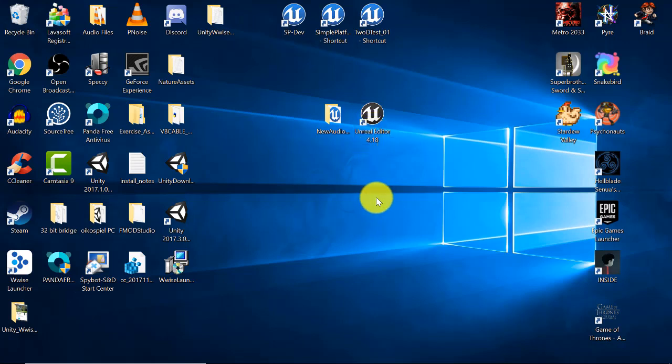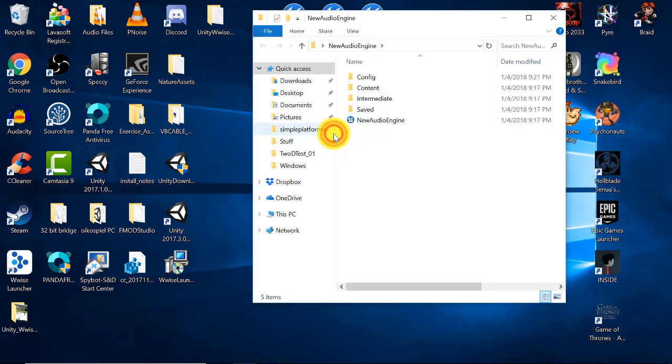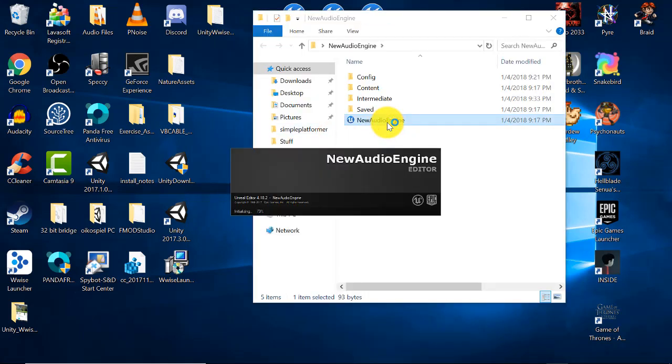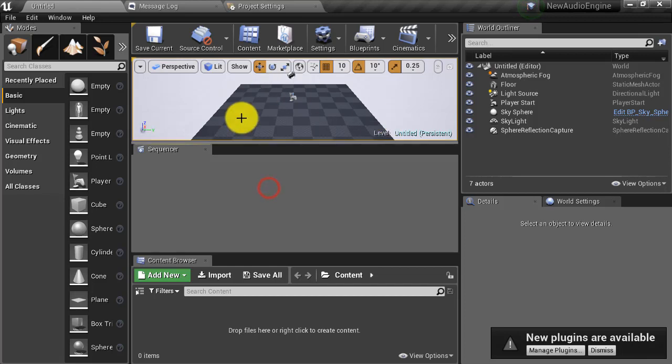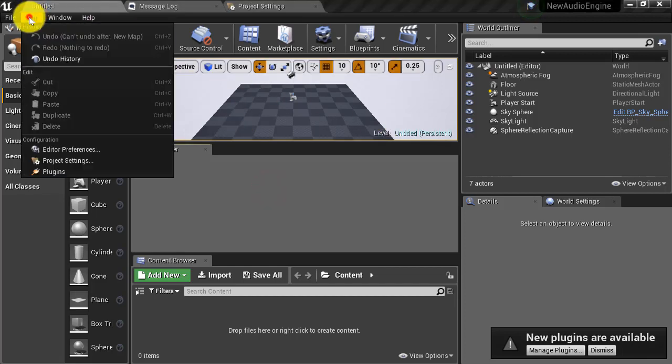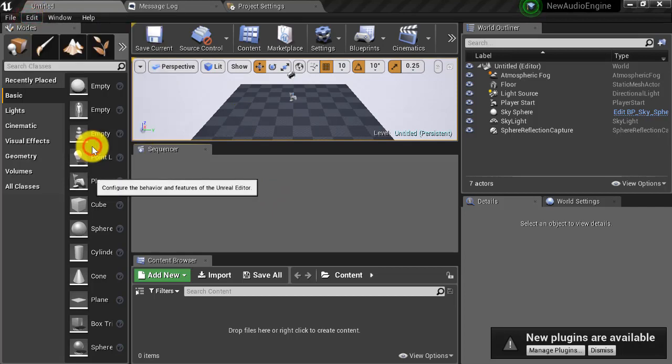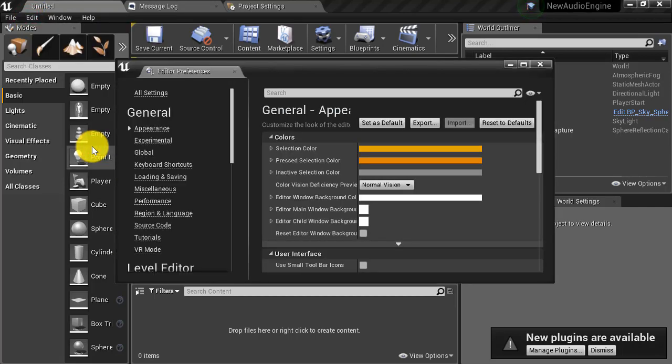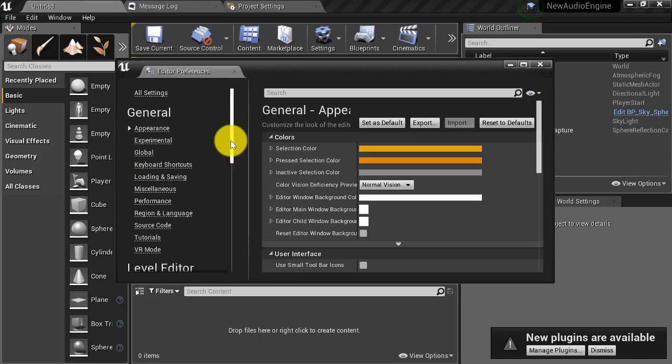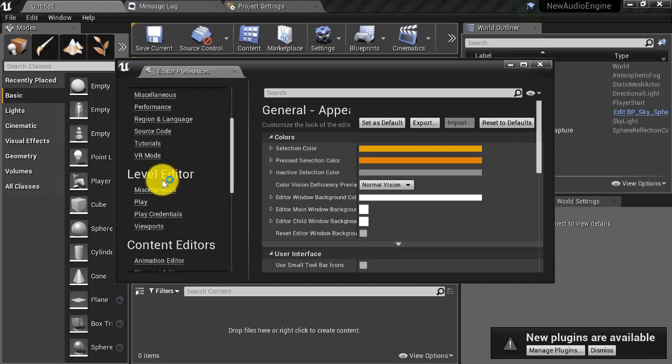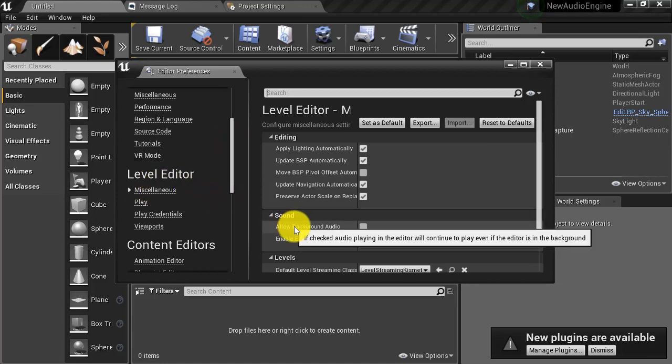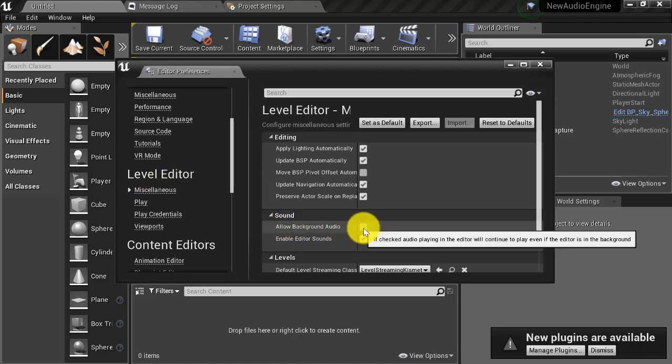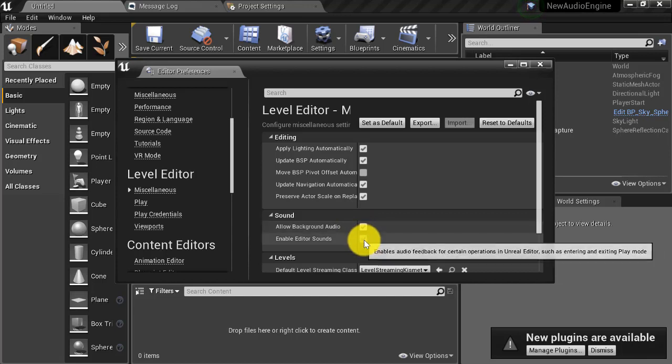Now let's open up our project and set up the editor. First we're going to allow background audio. This will ensure that we can still hear our project when the editor loses focus. Navigate to edit, editor preferences. Navigate to level editor, miscellaneous, then find sound. Make sure to check allow background audio and then uncheck enable editor sounds. This will eliminate the noise that plays whenever you exit play mode.